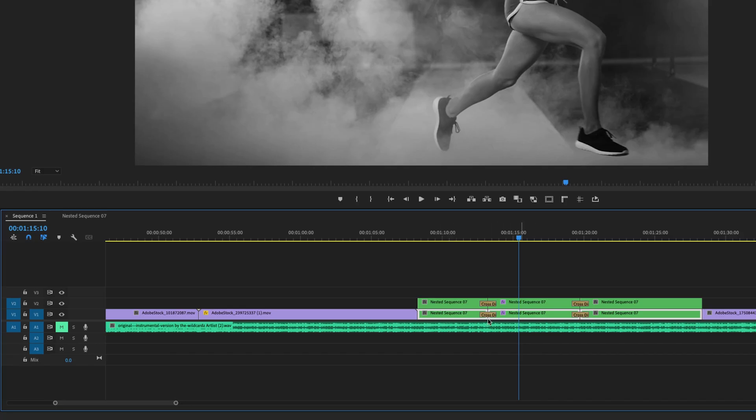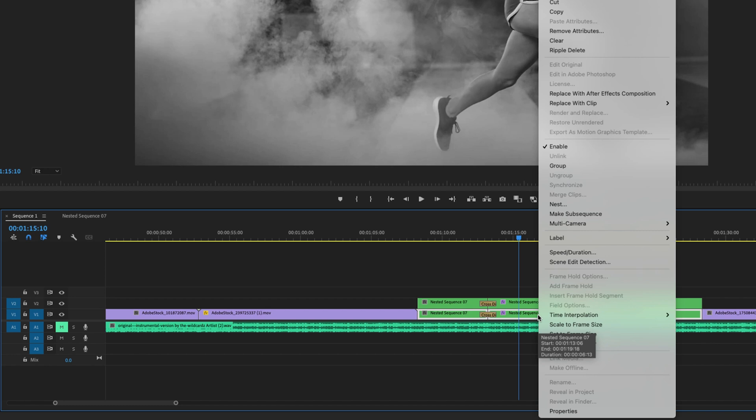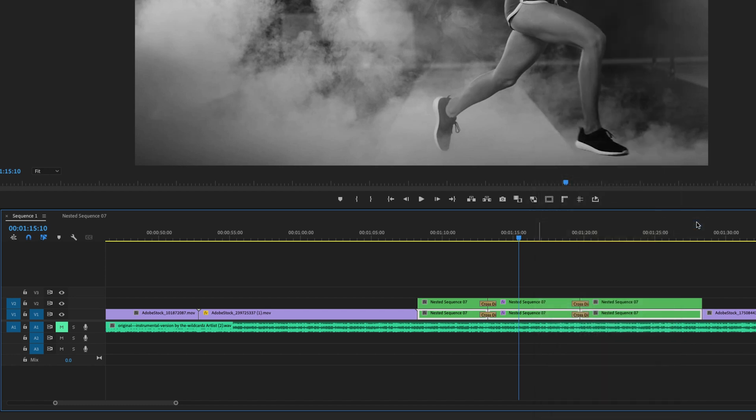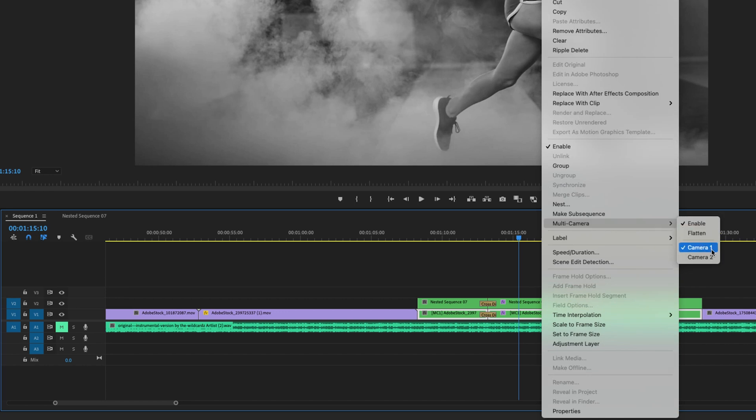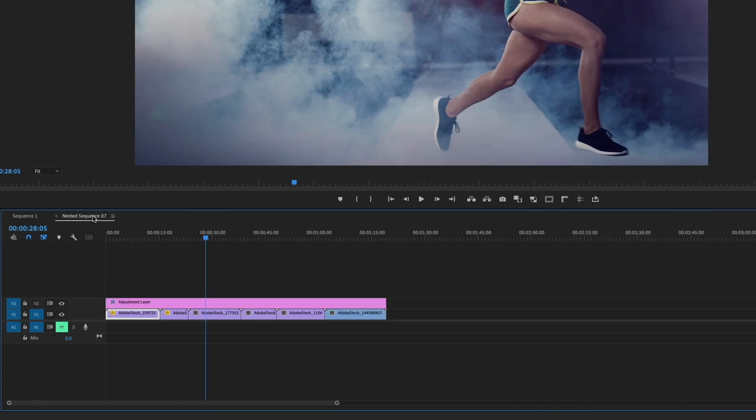That's going to make more sense right here. When I go to the track one, I'm going to right click, go to multi-camera, enable, and then I will right click, go to multi-camera and make sure that it's camera one, because camera one in this case equals track one or V1 right here.